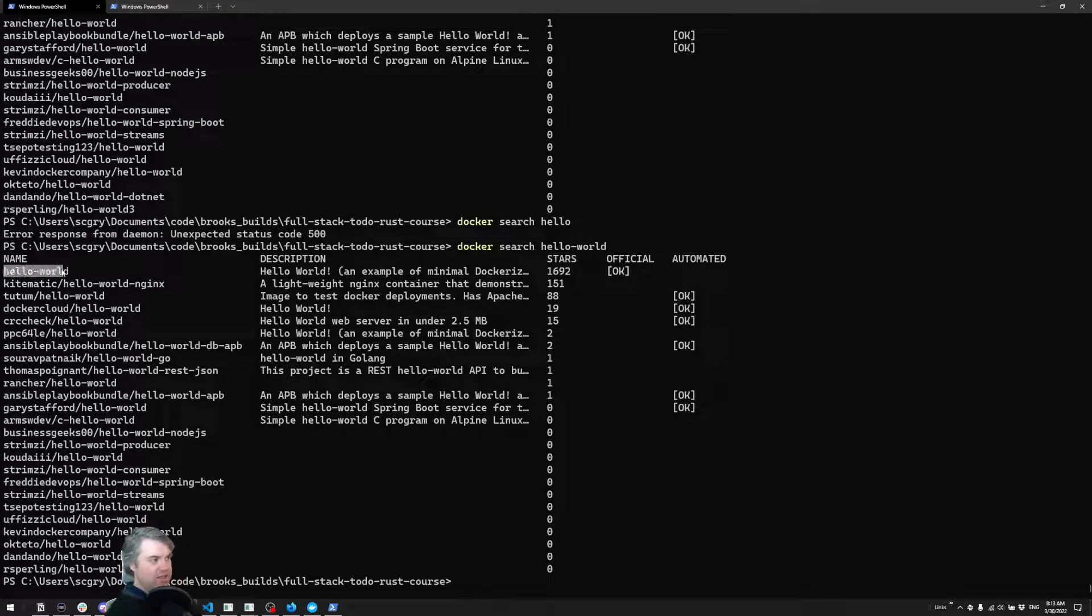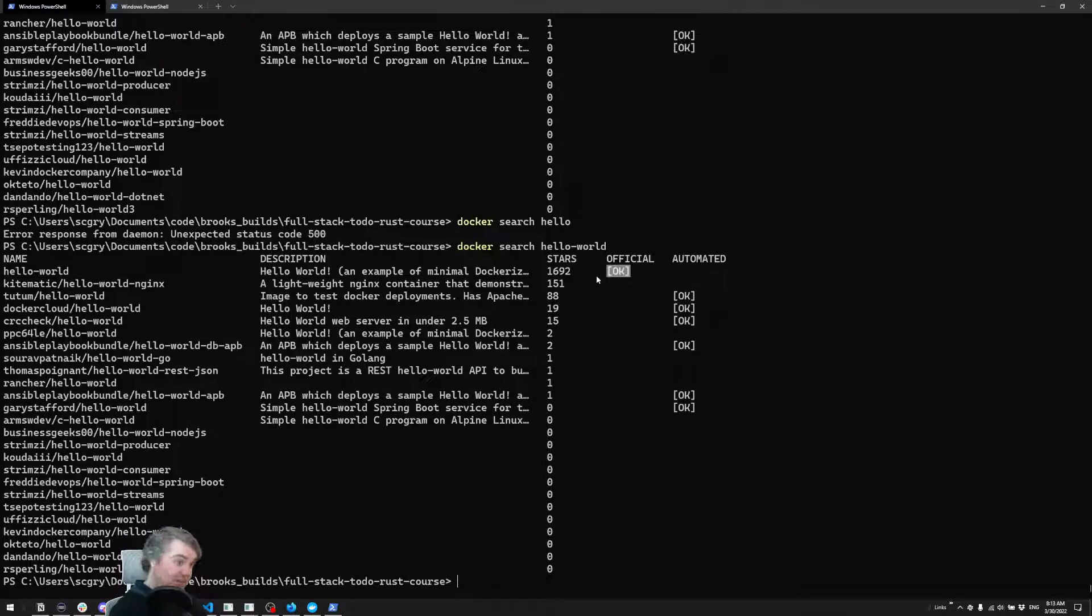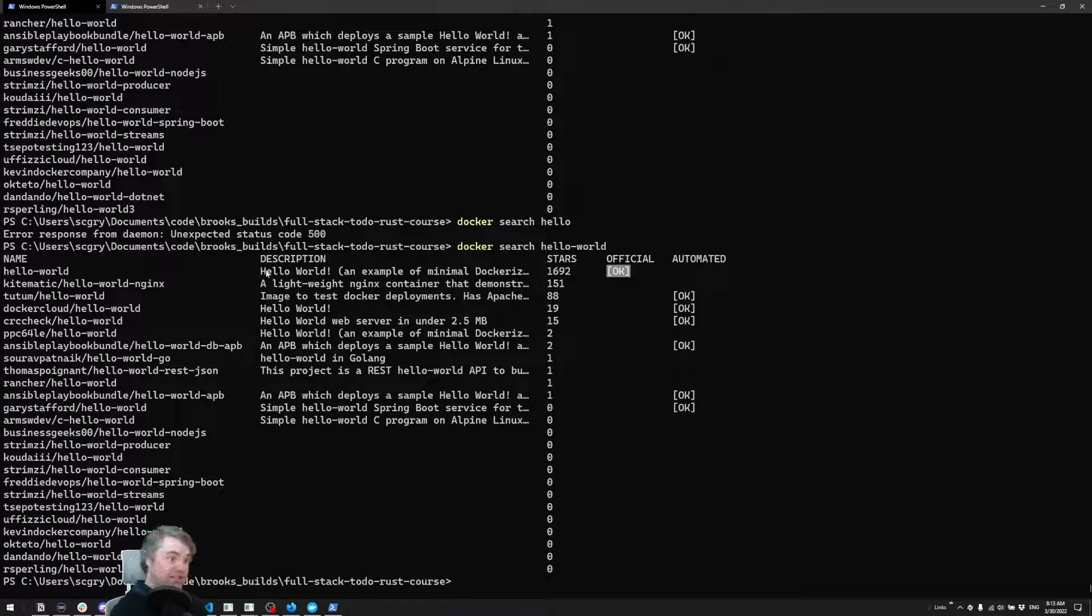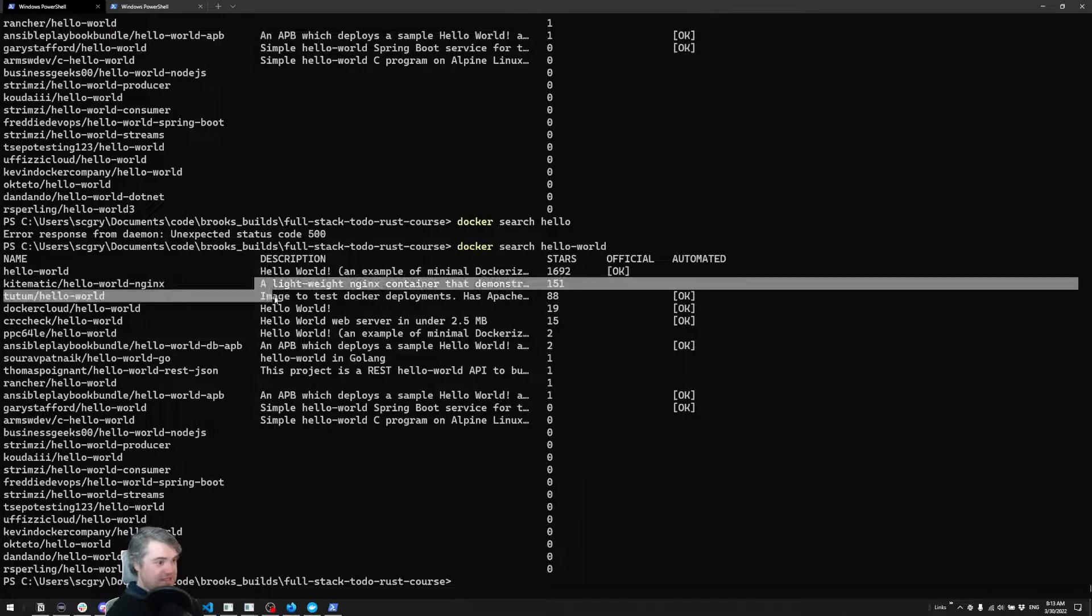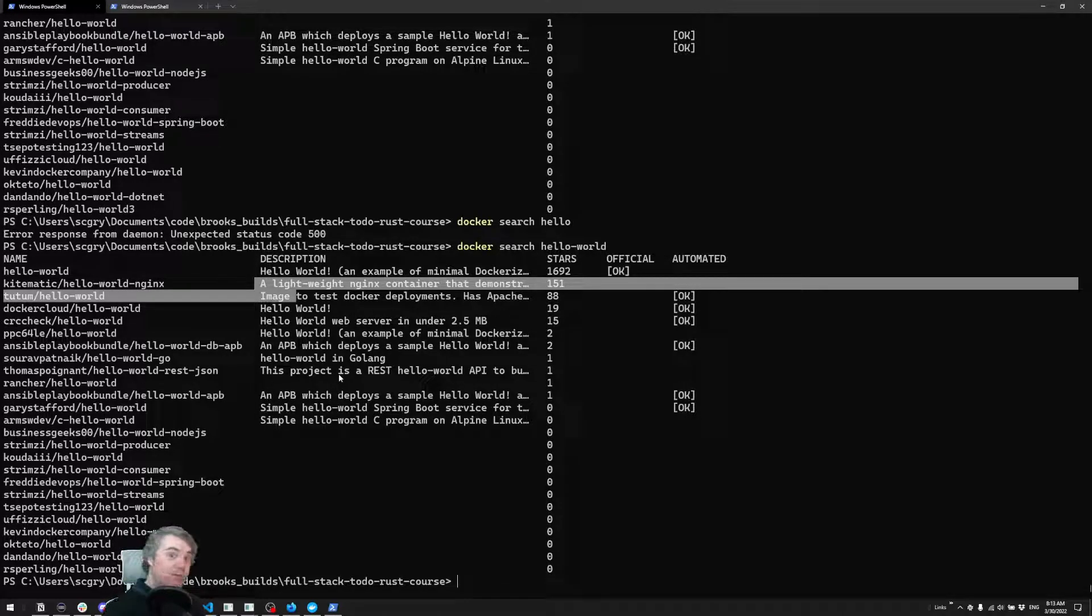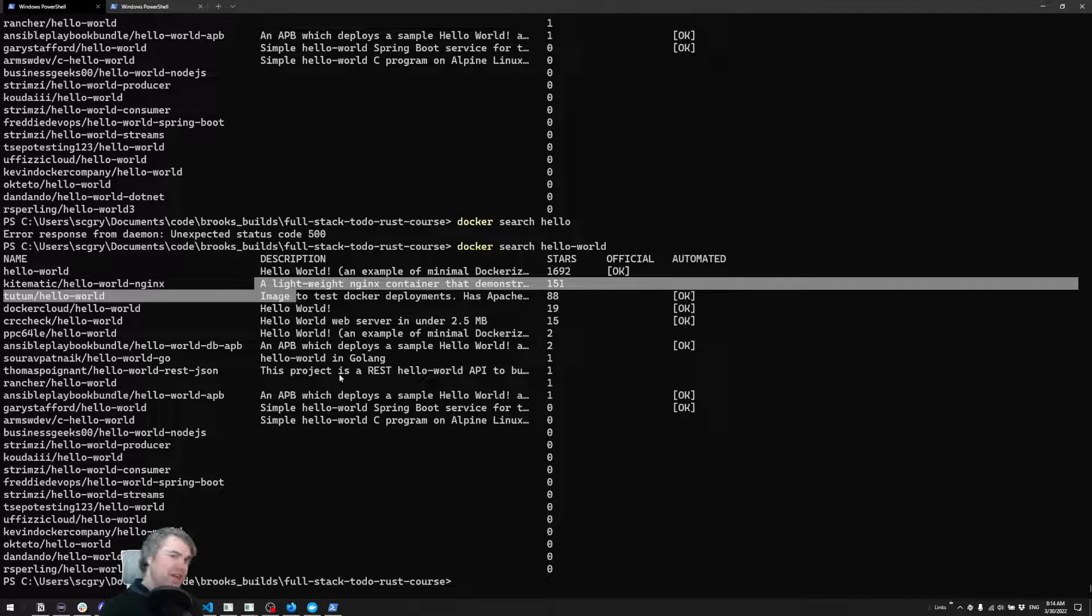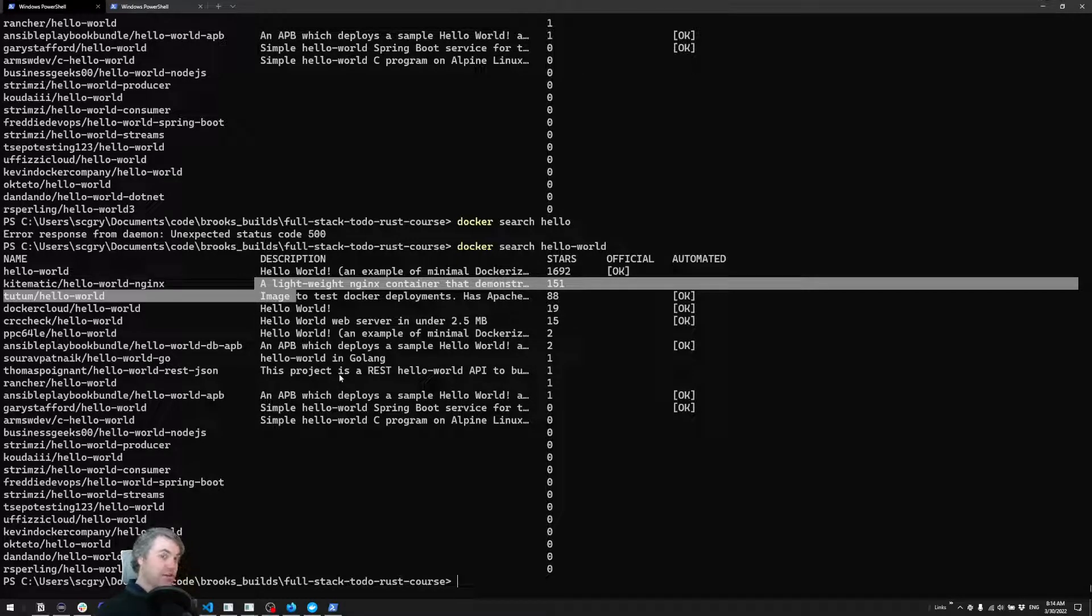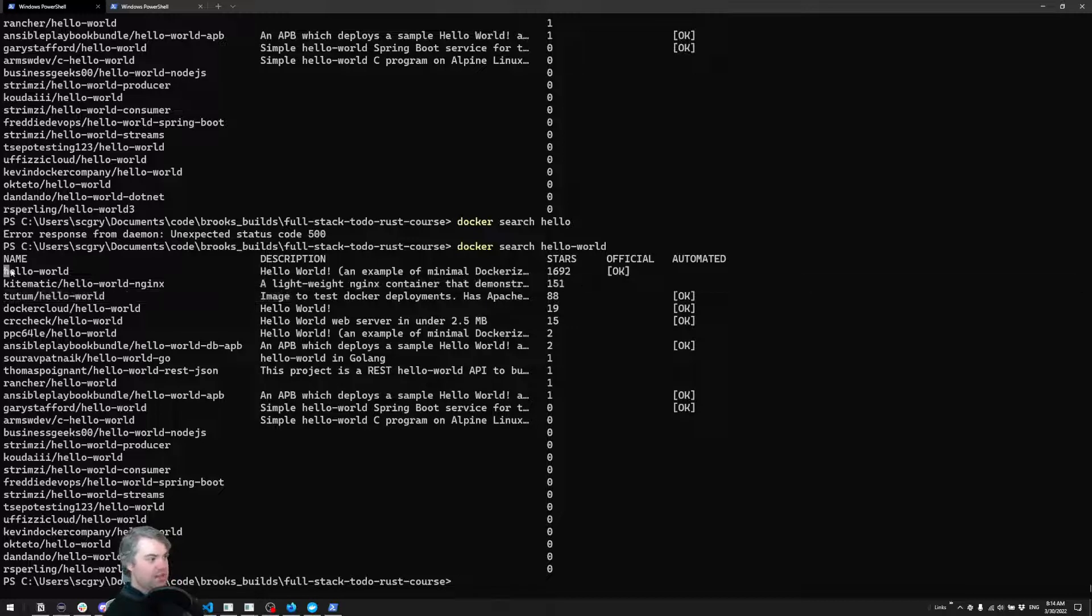We're interested in this hello world. Note the official tag here - that means this is made by Docker itself and is definitely safe for us to use. Everything else is just other people, like GitHub repositories people have made. It could be safe, it could not be safe - it's hard to tell. You'd have to go look at the code and review what they're really doing. Anyways, we're going to run this hello world one.